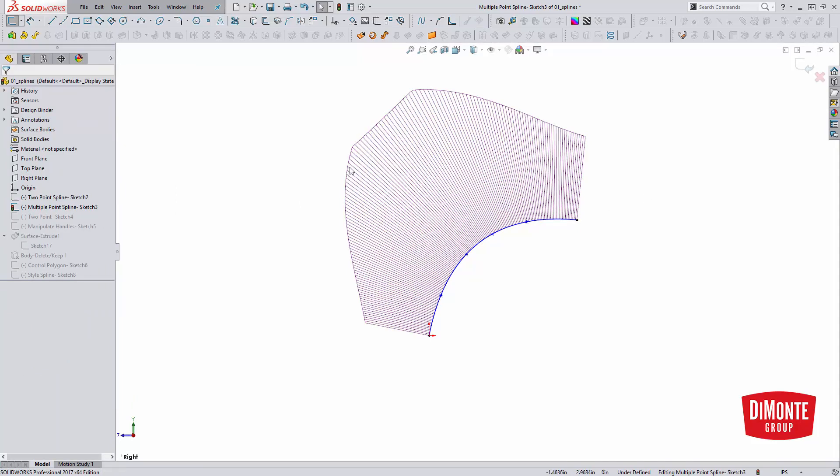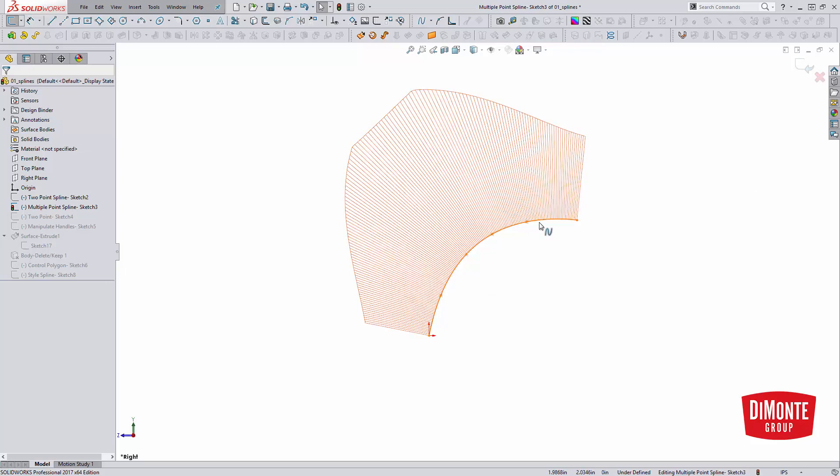So rule of thumb is we want to have as few points as possible in our traditional spline in order to sketch the shape that we require. This shape, we would have been better off manipulating the handles. We would have had a cleaner, nicer looking spline in the end.